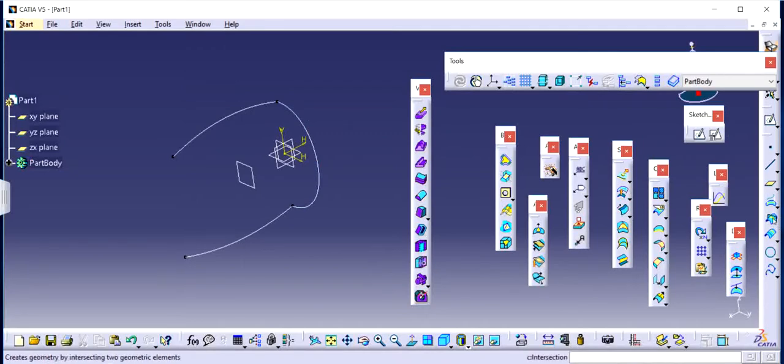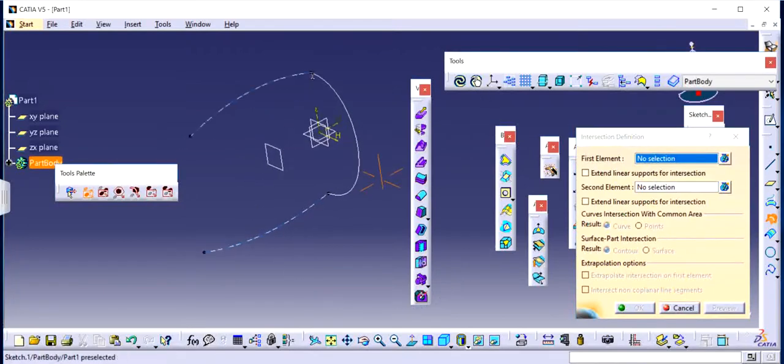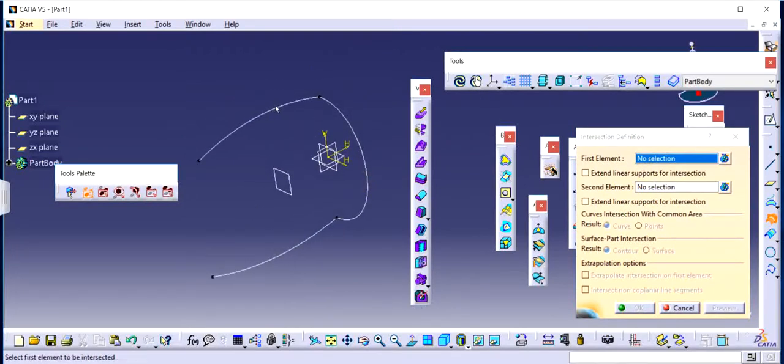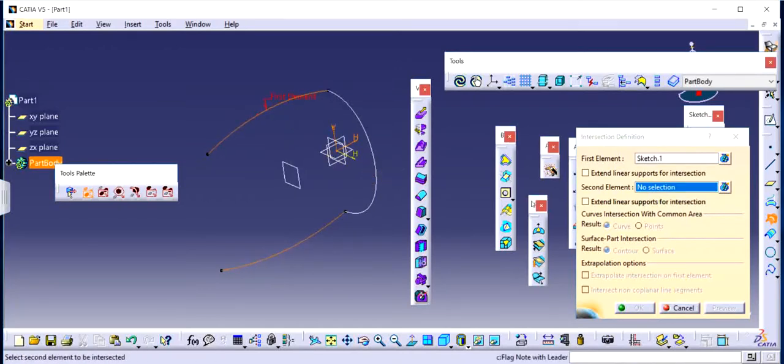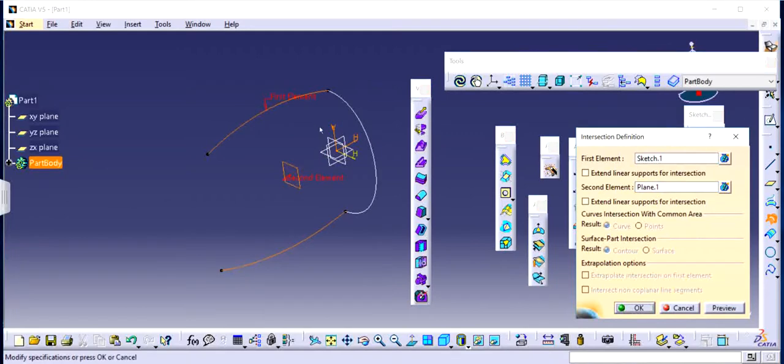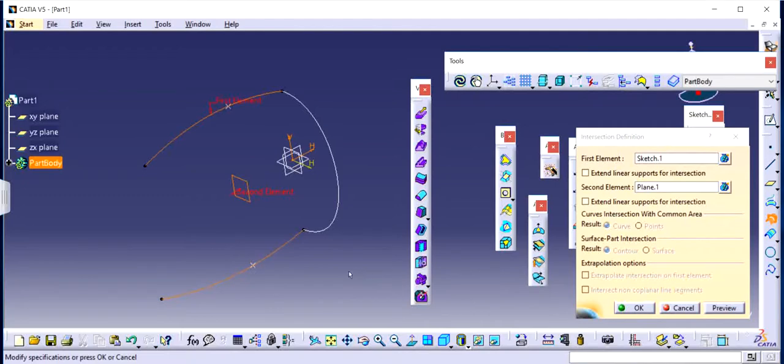For the same, I will use intersection. The best part about this feature is when you use it, it asks for first element. In this case, I want to select these two lines, the ones that I made and the second element is going to be the plane where I want them to be. I basically want these two elements to intersect. When I click on preview, you can see that these two lines are being intersected by this plane at these two particular points. And that's exactly what I am looking for in order to make a sketch. So I click OK.